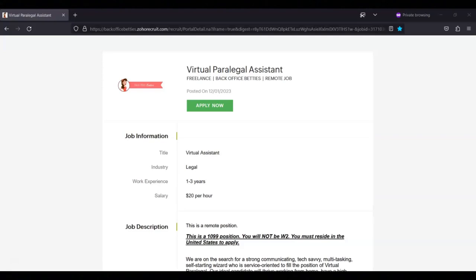Hi, this is Dave from Dave's Ways to Make Money, and for today's video, I'm going to be sharing with you information about this virtual paralegal assistant position that's being offered by Back Office Bettys.